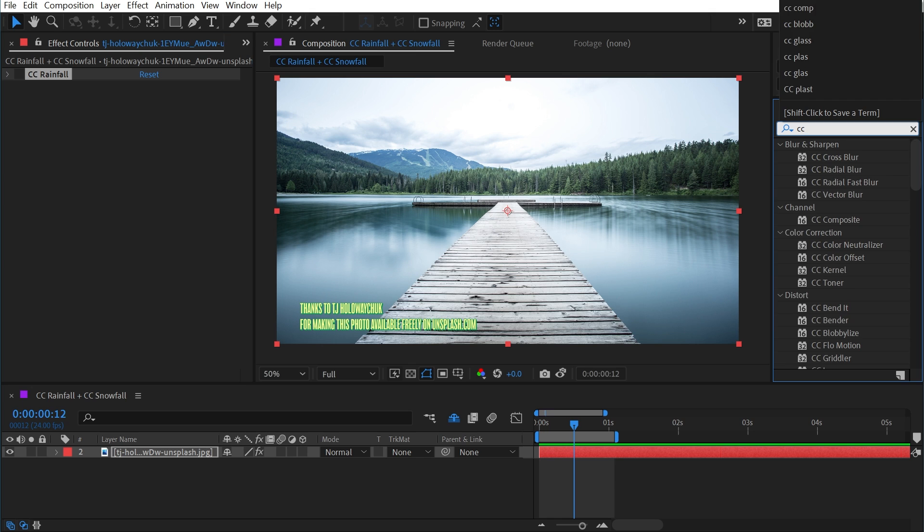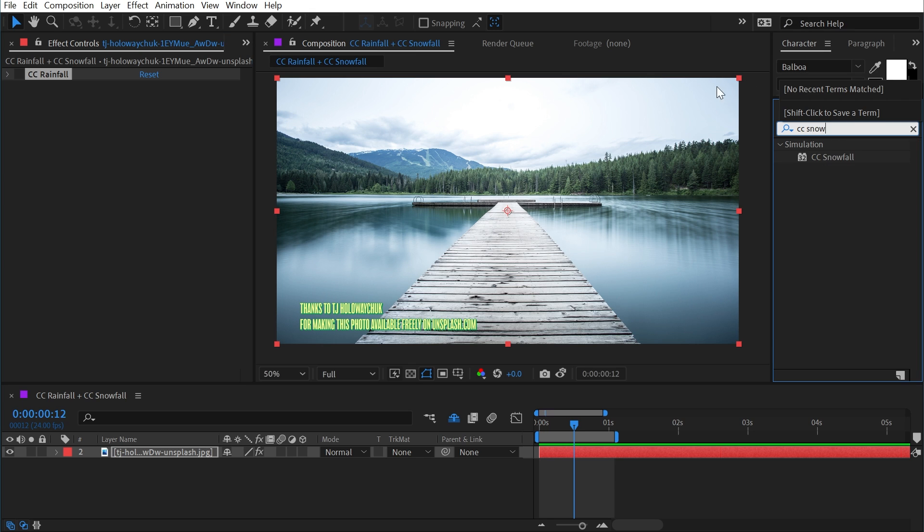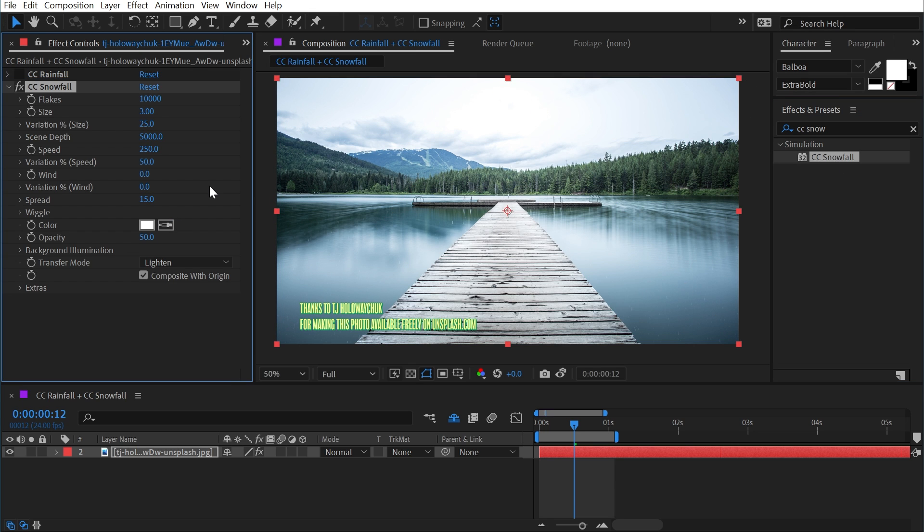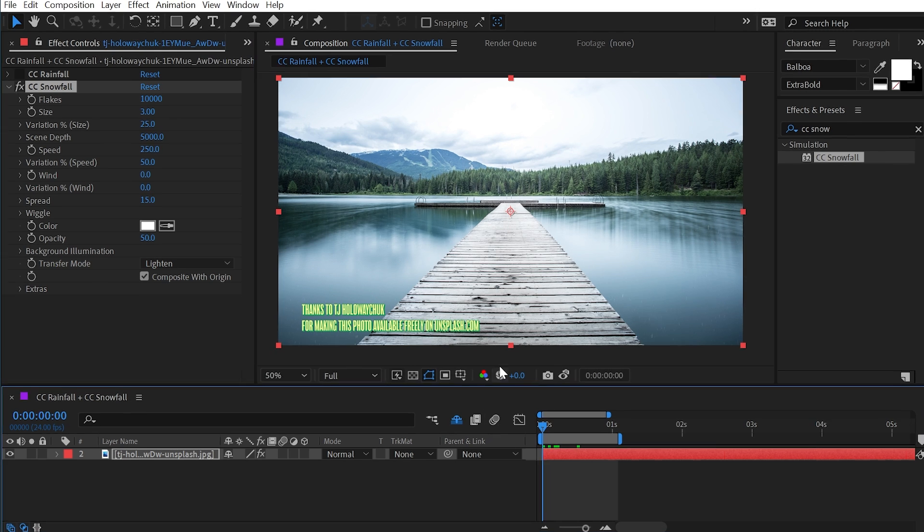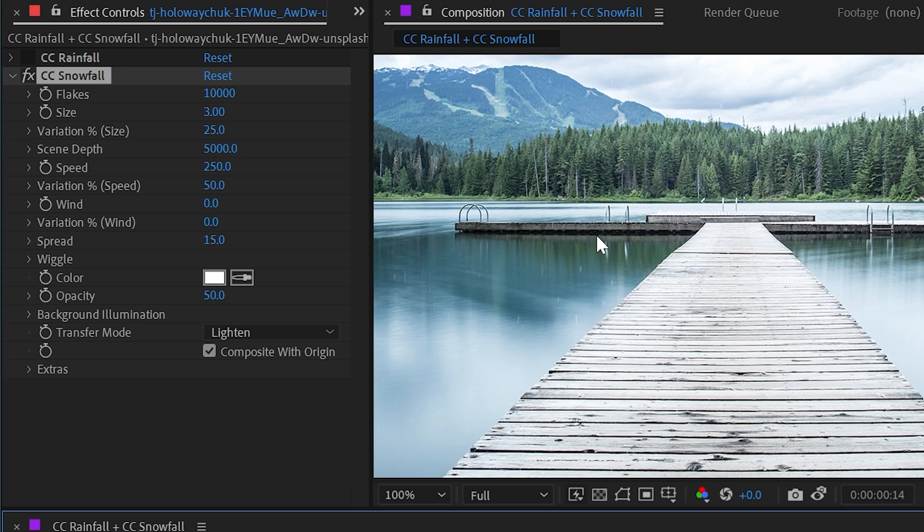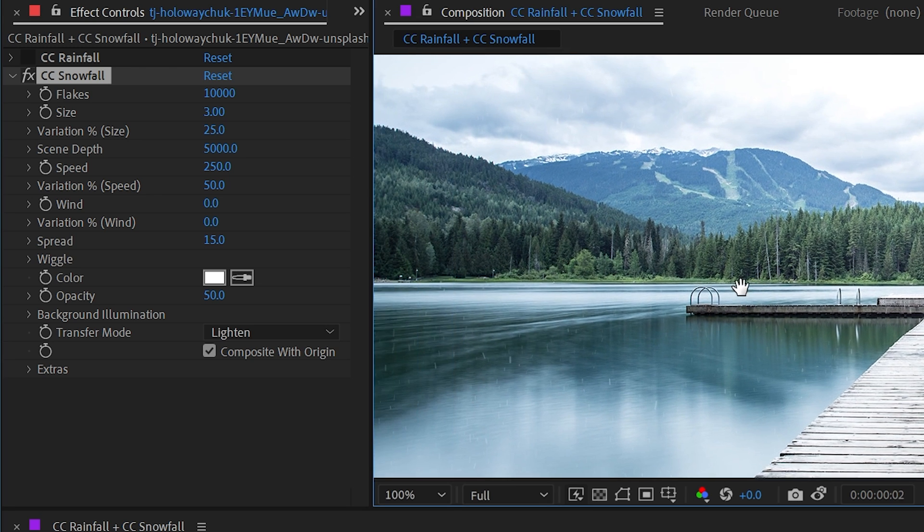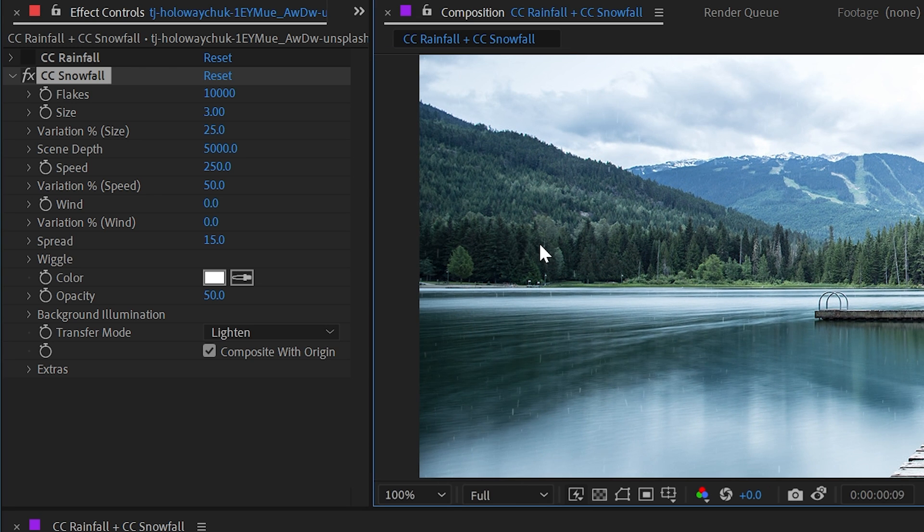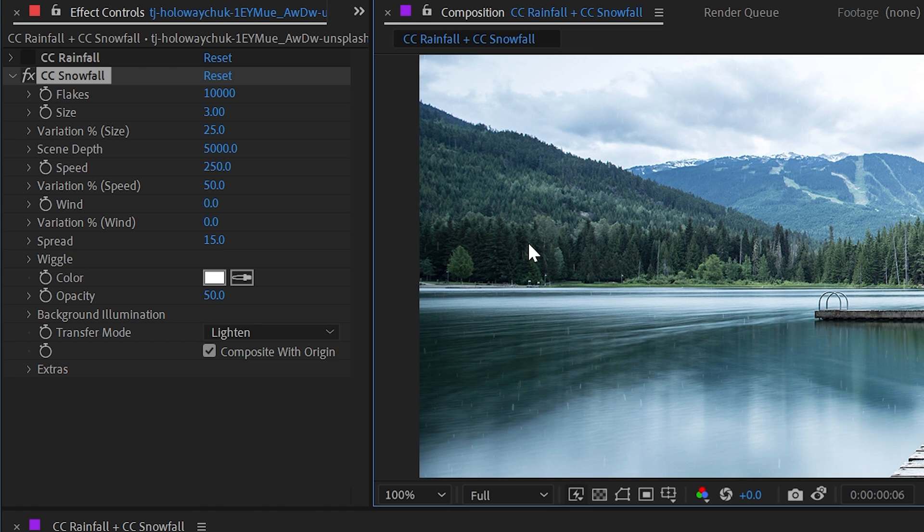And then I'm going to search for CC snowfall and bring that out. Now this is going to be very similar to rainfall and the controls are going to be set up very similarly as well. Once again, if I play this back, we have animation. It is kind of hard to see. So I'll zoom in 100% and focus on these darker areas. And you can see those snowflakes falling. Now, once again, just by default, the settings are very convincing to looking like actual snowfall.